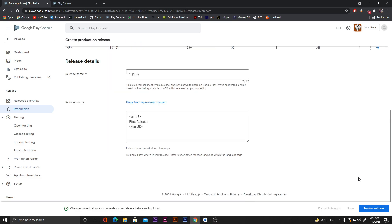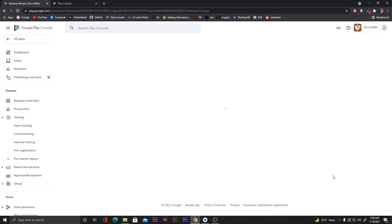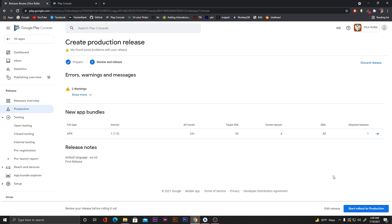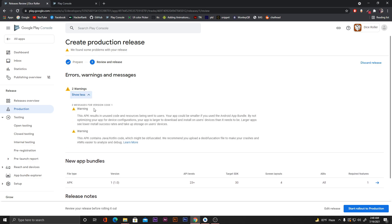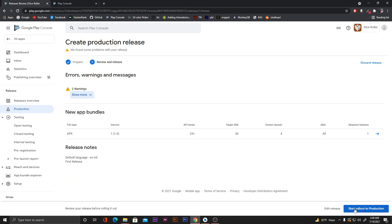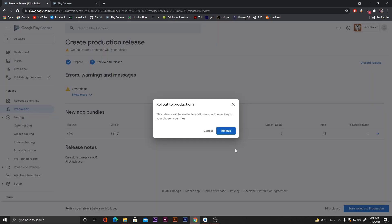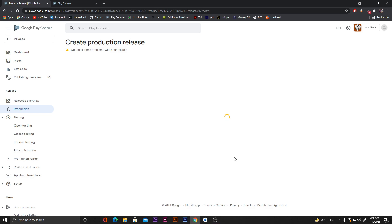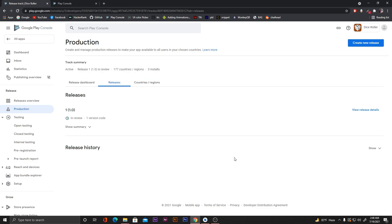We can also click 'Review release' to send our APK for review to Google. It's giving a few warnings — we can ignore them. Click 'Start rollout to production', then click 'Rollout'. Our app has been sent for review. Google will take five to seven days to review the app and then it will be live on the Play Store for download.